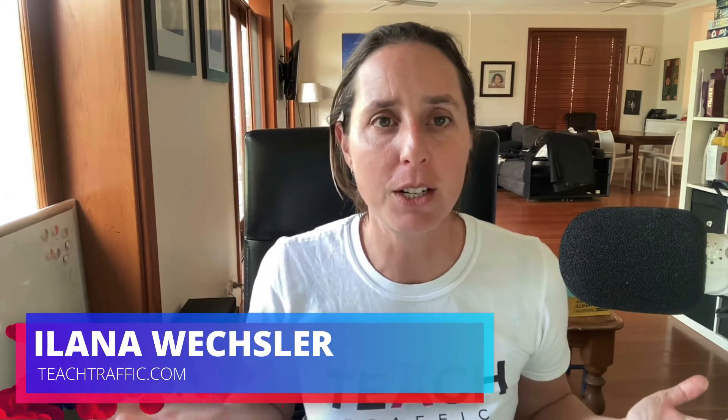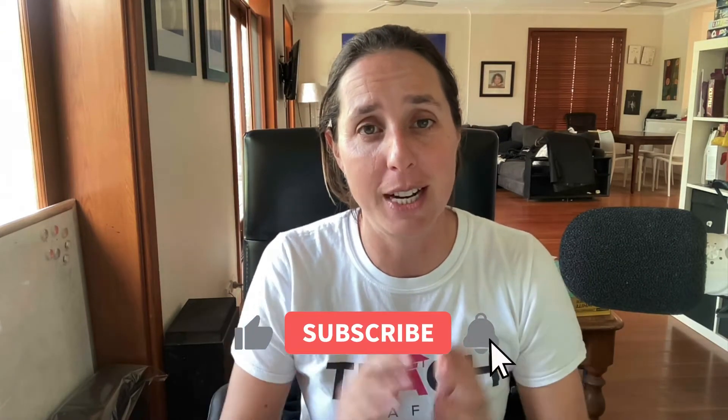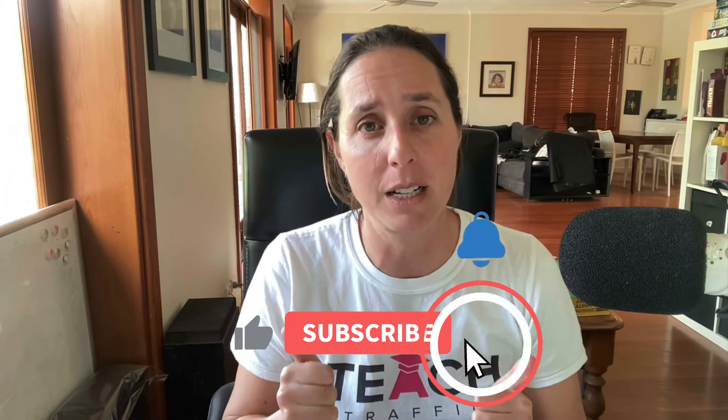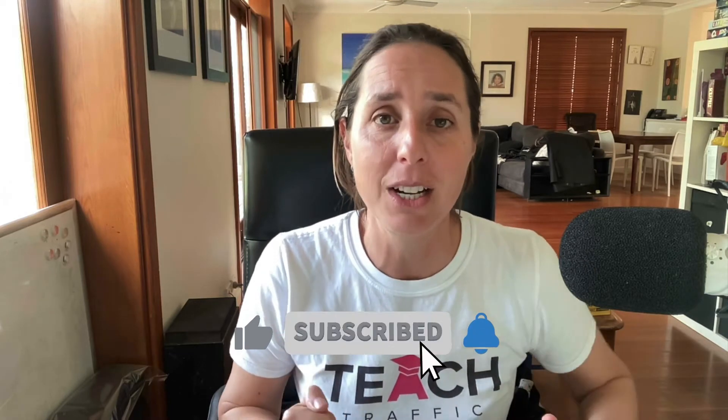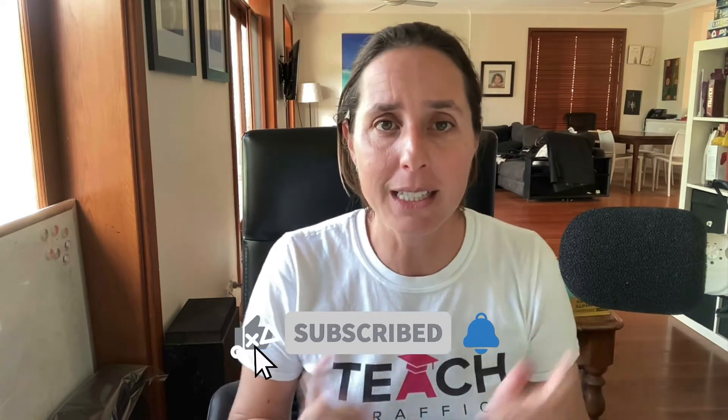If you're new to my channel, hello, I'm Alana and welcome to the Teach Traffic YouTube channel. If you find this video helpful, I'd really appreciate a thumbs up button icon. Alright, let's go dive into my account.